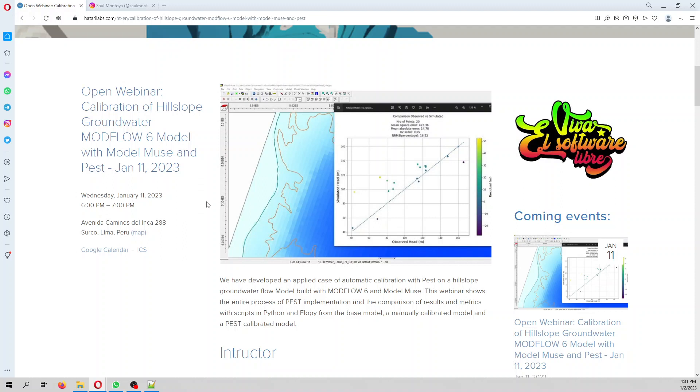We'll address the challenges you might have in using pest with Model Muse, analyze the calibration metrics, and compare results from manually calibrated models. Together with the base model, we are going to run some scripts in Python with Anaconda.